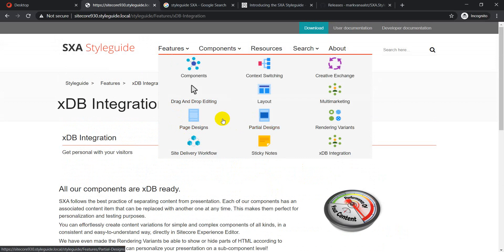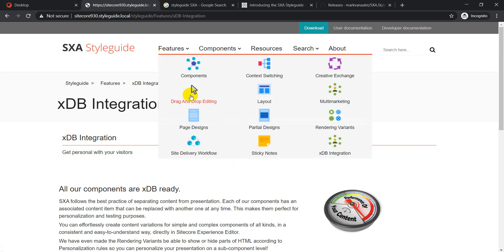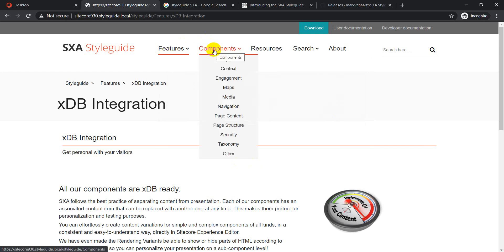SXA also provides page designs and partial designs, which are features you'll use more in day-to-day work. The style guide explains what page design and partial design are, and also covers drag-and-drop editing — all explained under the Features tab.